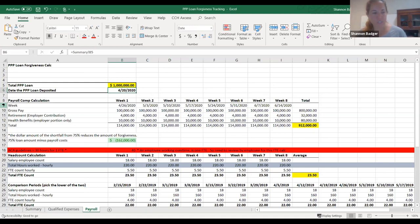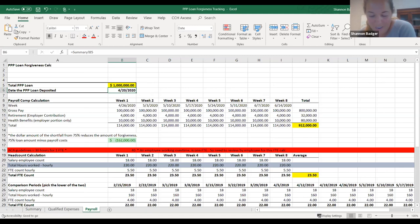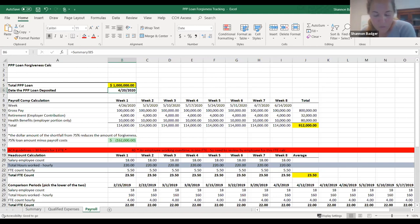I'm going to read the definition of compensation for eligible payroll costs. It's payroll costs paid and payroll costs incurred during the eight-week covered period or alternative covered period. Payroll costs are considered paid on the day paychecks are distributed or the borrower originates an ACH credit transaction. Payroll costs are considered incurred on the day employee pay is earned. Payroll costs incurred but not paid during the borrower's last pay period of the covered period are eligible for forgiveness if paid on or before the next regular payroll date. Otherwise, payroll costs must be paid during the covered period or the alternative period.